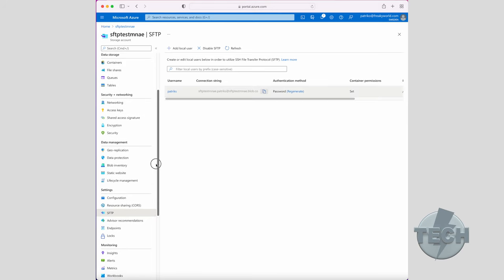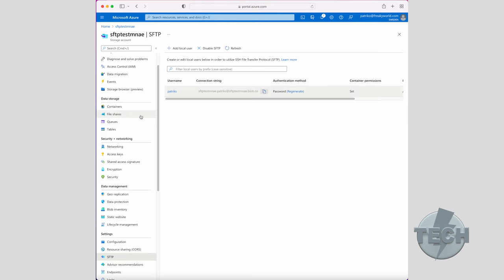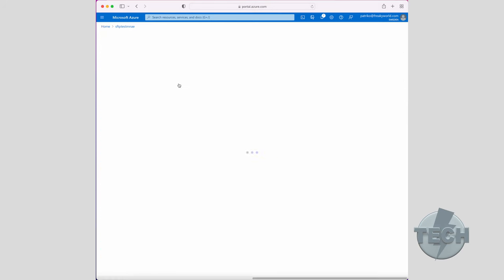So we click on containers, select our container. And what would we have here? Amazing, the data file we just uploaded through SFTP.